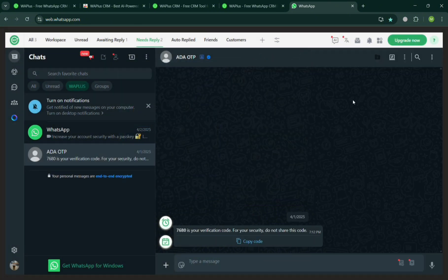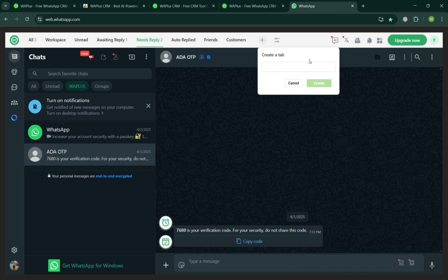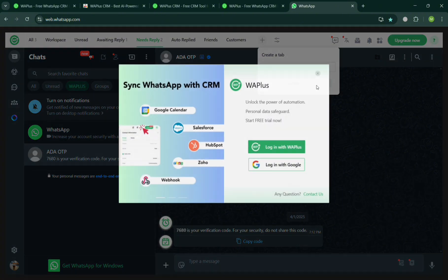Aside from that, you could also navigate the Plus button on the top panel. By clicking this one, you can create a new tab by filling out or entering the name of the tab. For example, Tab 1, and by clicking the Create button.